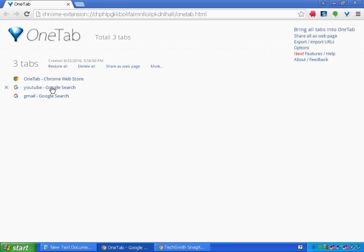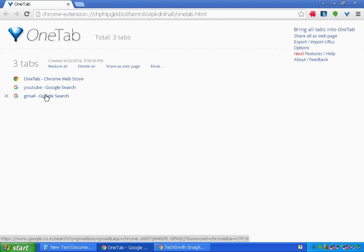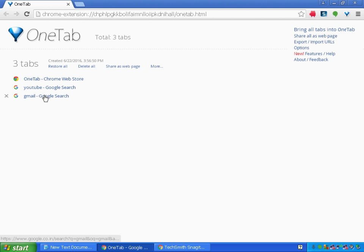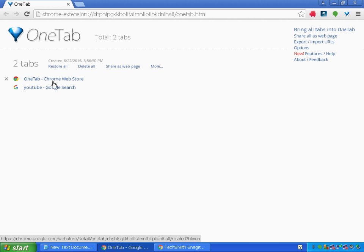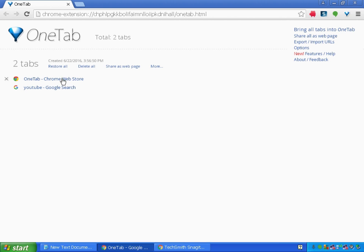Whenever I want to resume my work, I will just click on this. See, the Gmail came up. If you want YouTube or the tabs, I can restore all the tabs at once or I can close all the tabs. I can share as a web page.